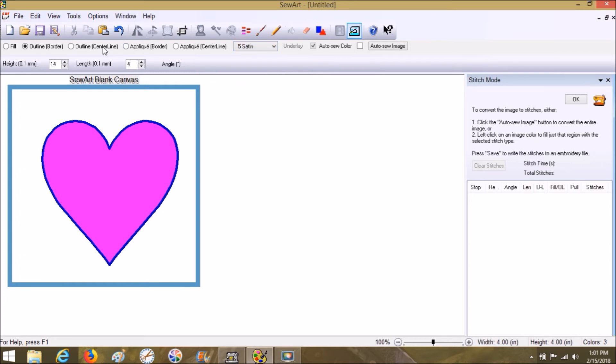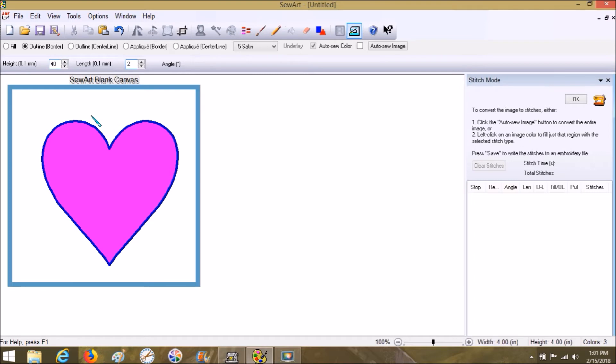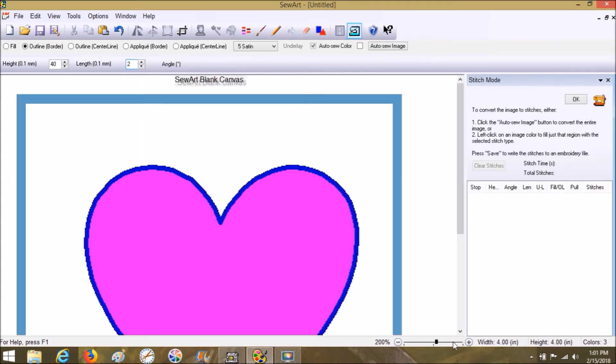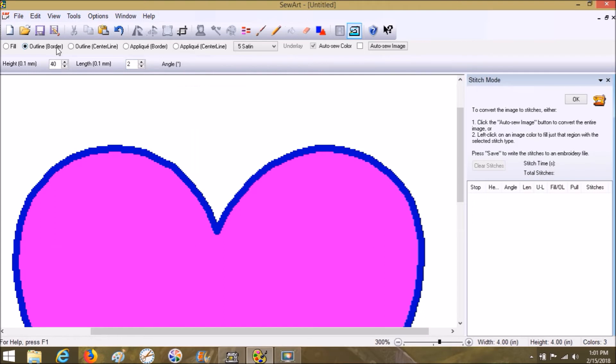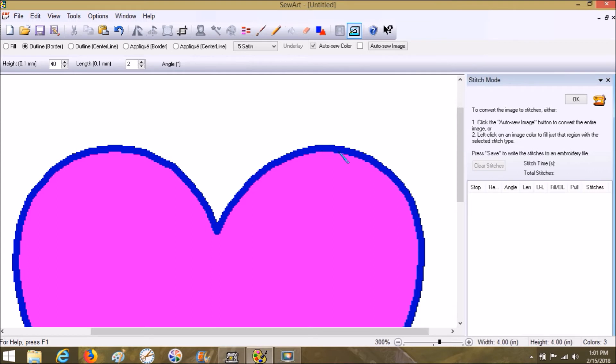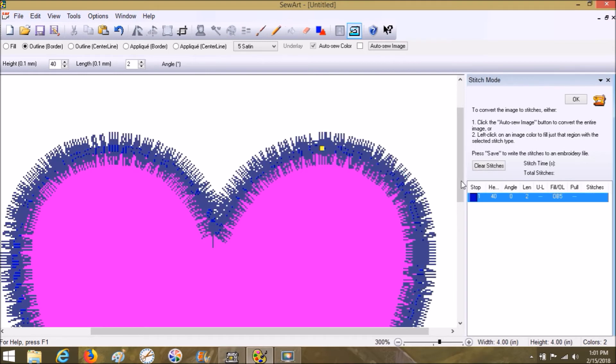We're going to choose the satin stitch. We're going to turn the height to 40 and the length to 2. You want your length to be small and your height to be big, and you can adjust that. Look at it whenever it does its stitch out. If it's too big, make the height smaller. If it's too small, make it bigger. Okay, so with these settings, we're going to go into this and I have the border clicked. That's going to give us a line along this part and along this part, and that's kind of a hard concept for a lot of people to get.